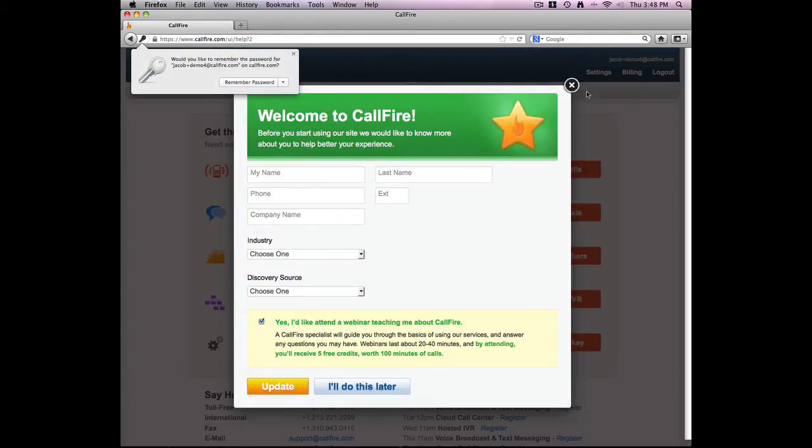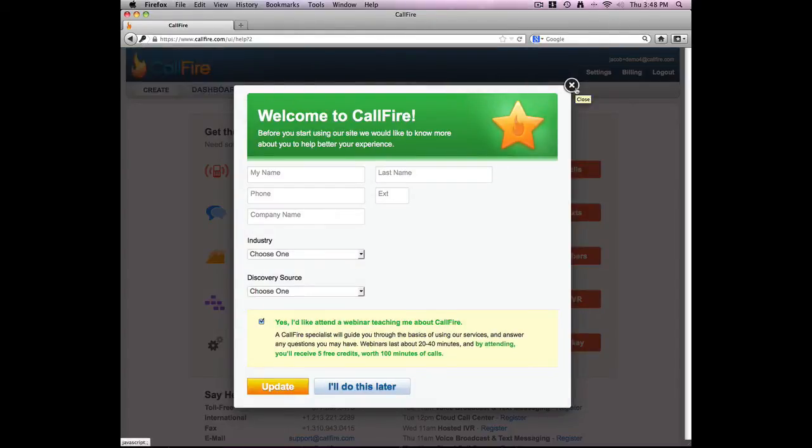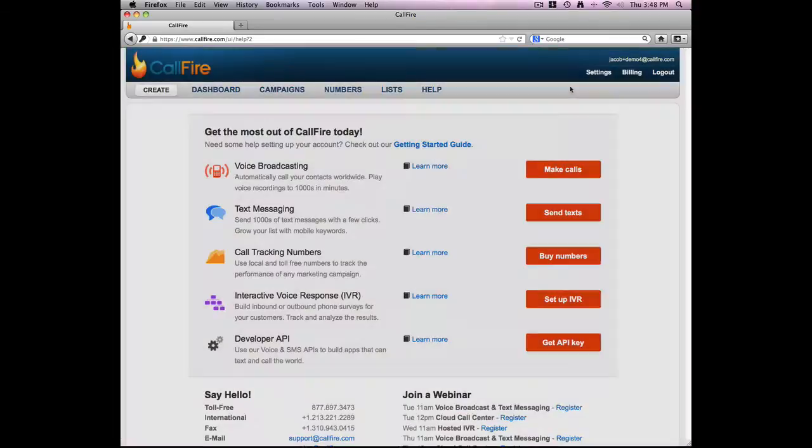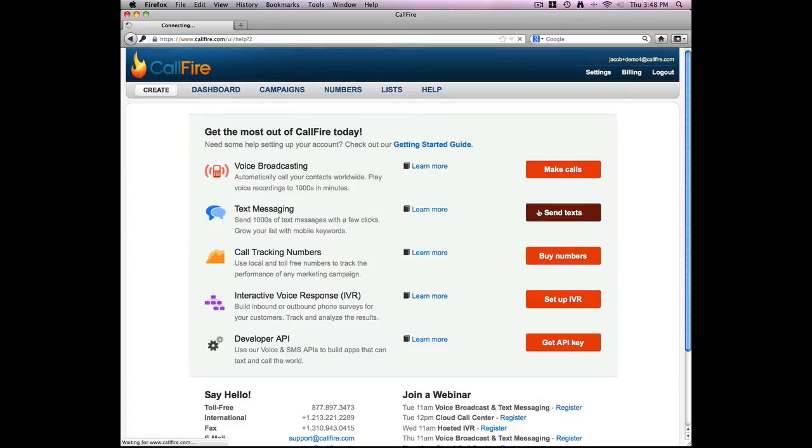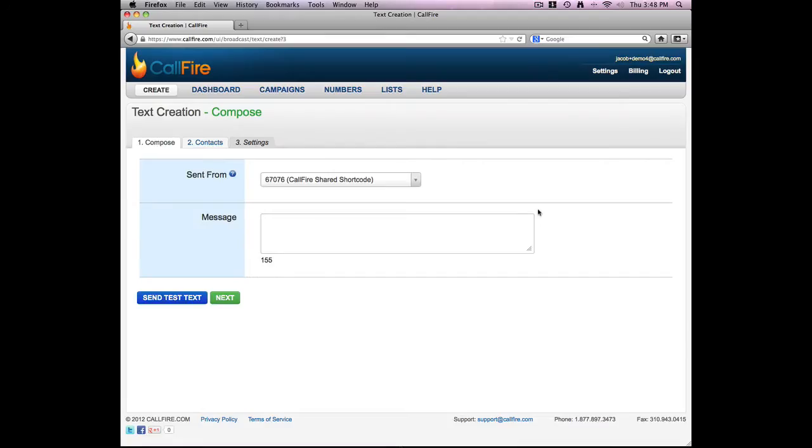I'll go ahead and skip this step for the time being. And because I'd like to create a text messaging campaign, I'll move my mouse over the red box and click on the box that says Send Text.